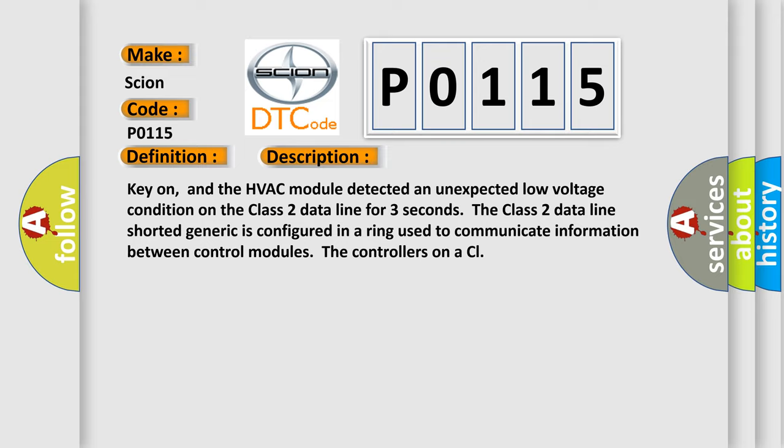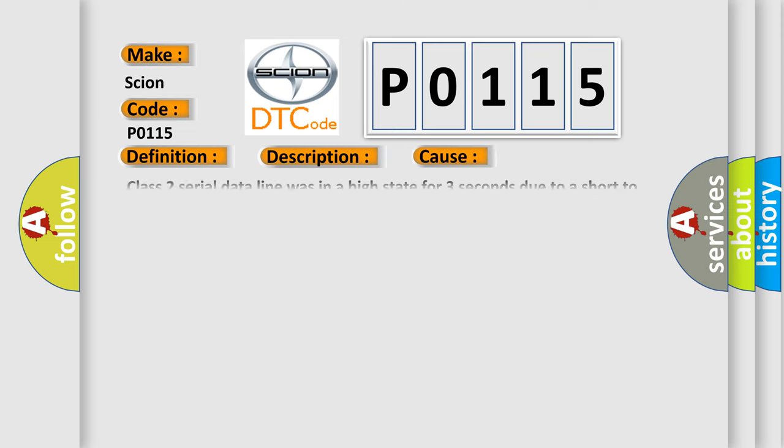This diagnostic error occurs most often in these cases: The Class 2 serial data line was in a high state for three seconds due to a short to VREF 5V. If the scan tool can communicate with the BCM, PCM, or SDM, then the Class 2 Data Link is not currently shorted to ground. One or more modules on the Class 2 line may be affected.